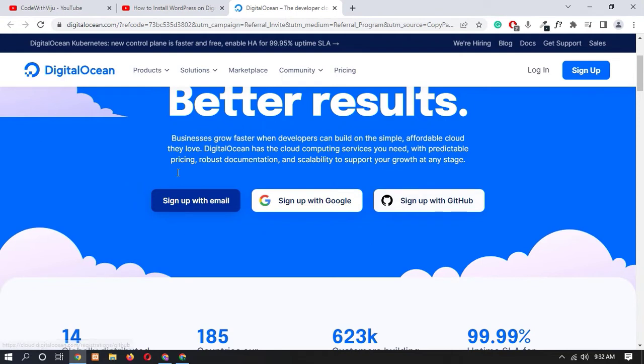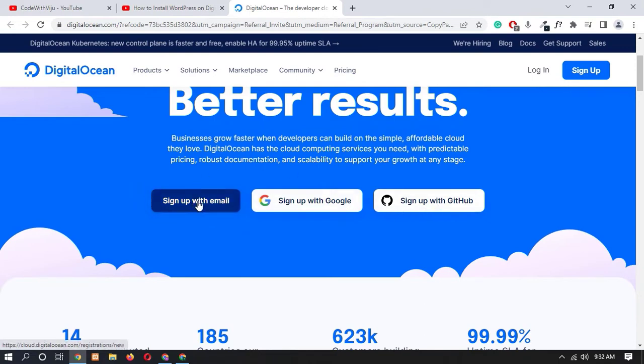So I am going to register with email, you can use Google or GitHub. So click on sign up with email.